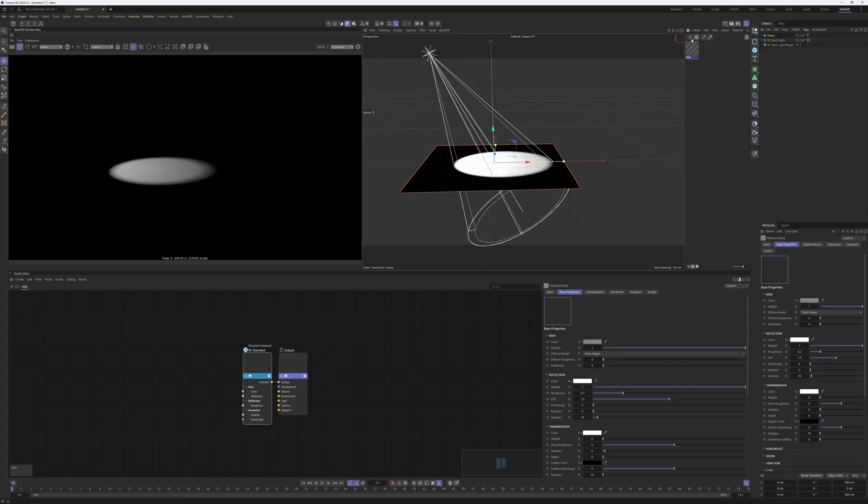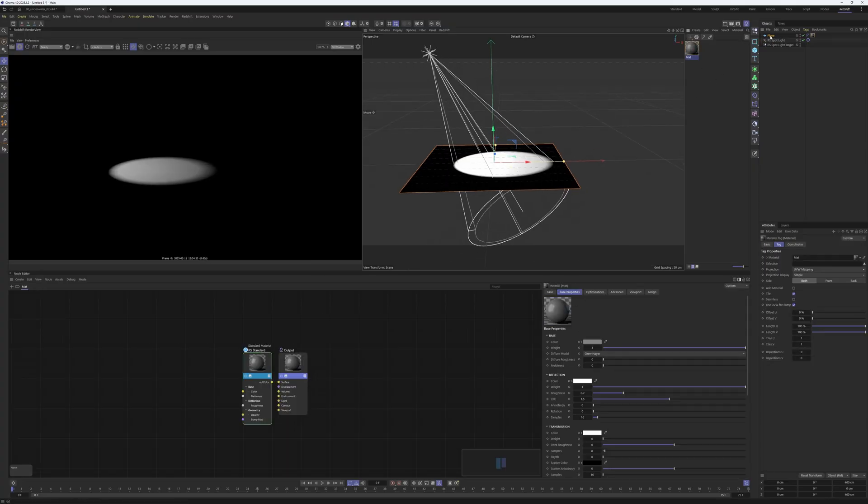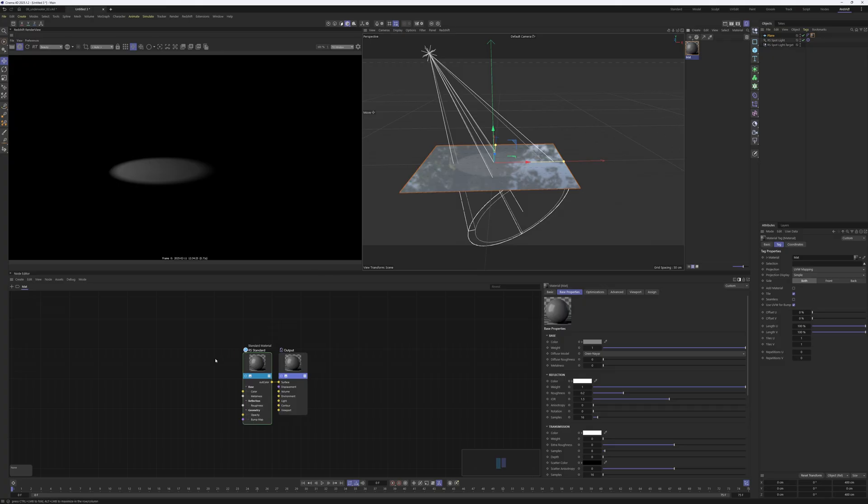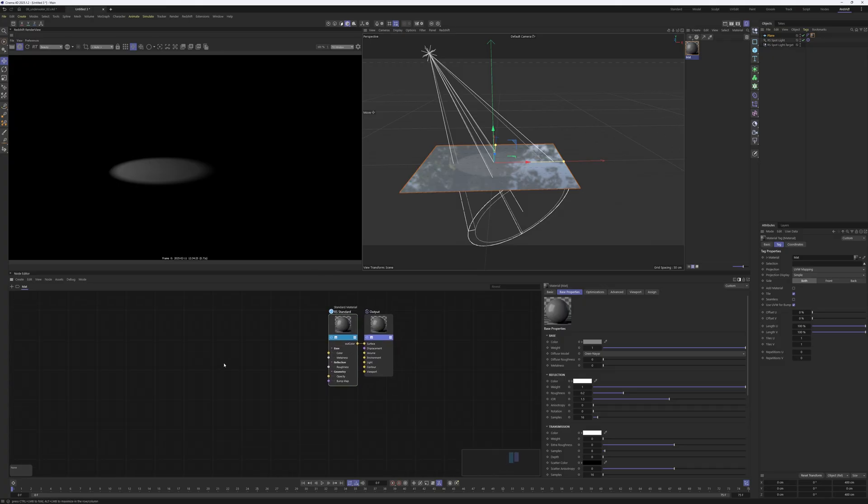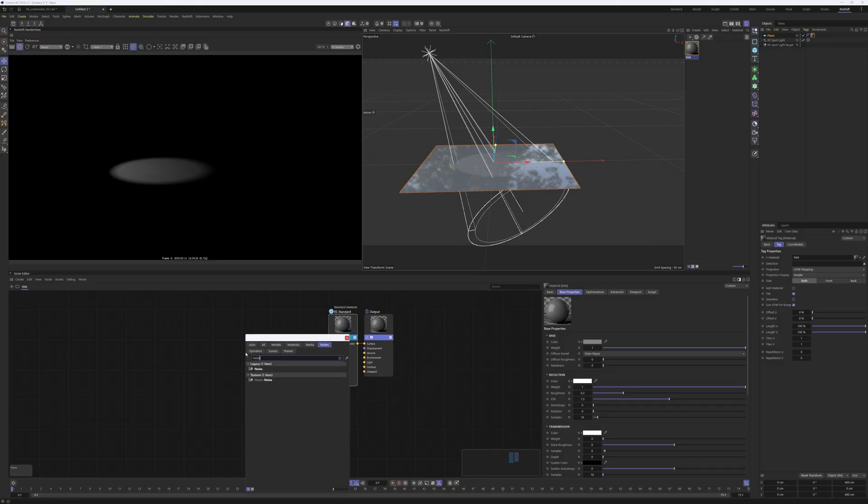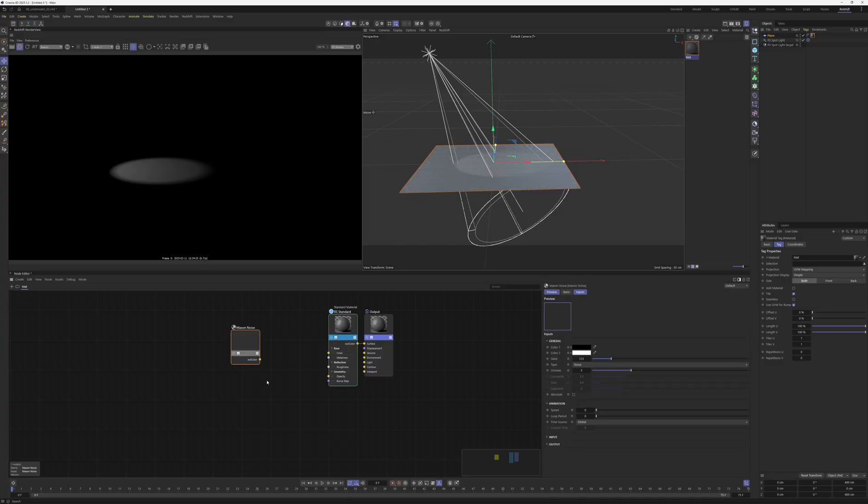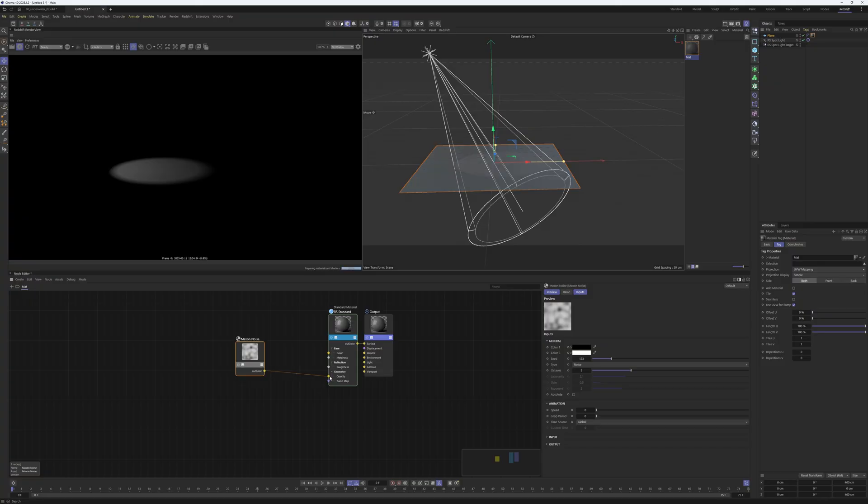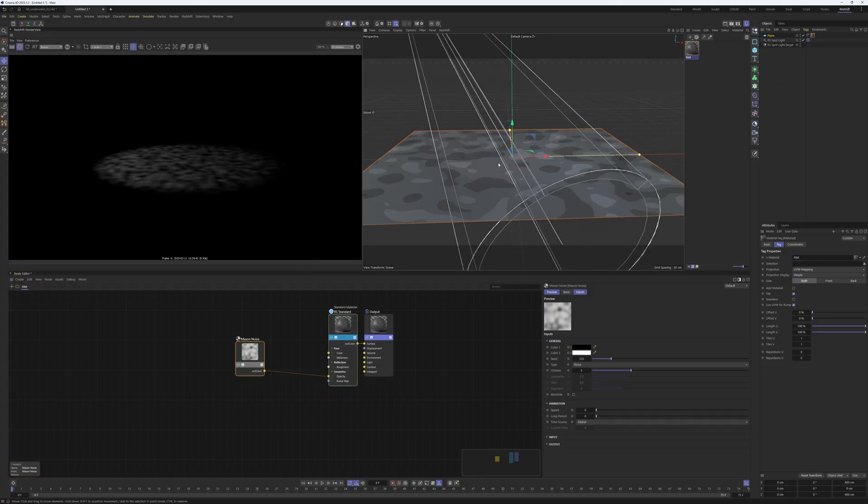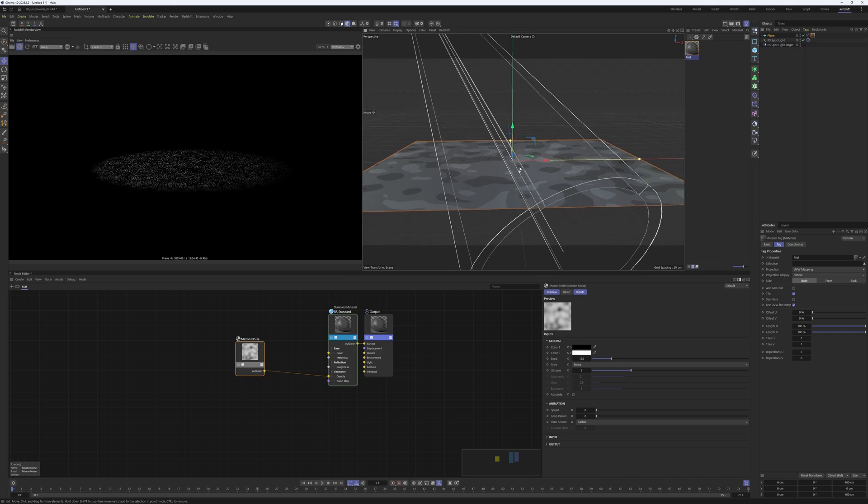Create a new material, put that material onto the plane, and in this material I create a noise. You can take the Redshift noise or I use the Maxon noise and plug that one into the opacity channel of the material, so parts of it are now opaque and some are transparent.